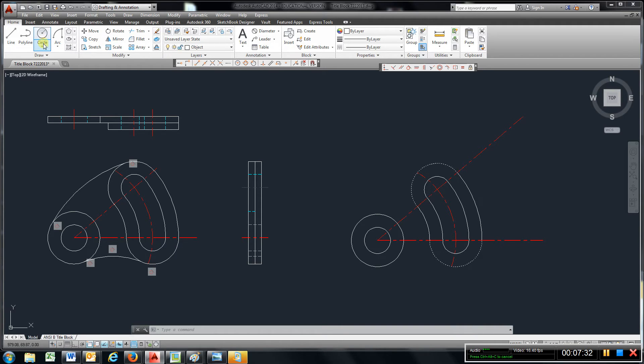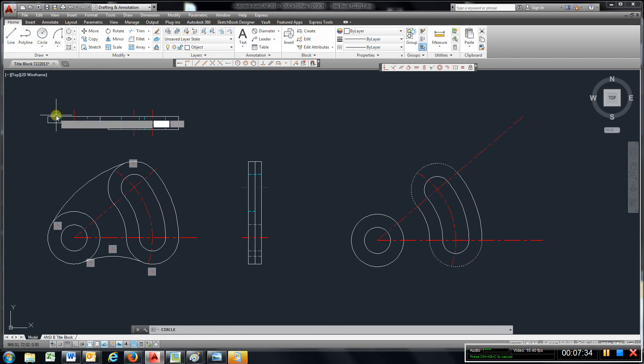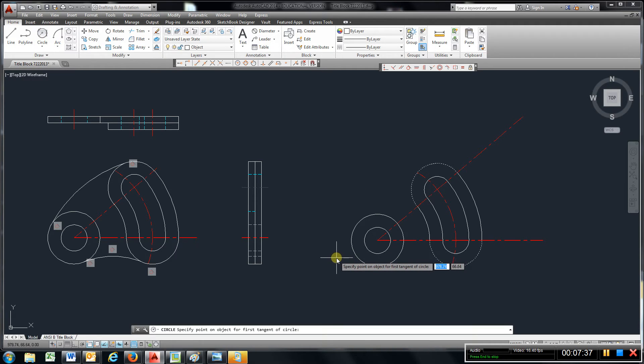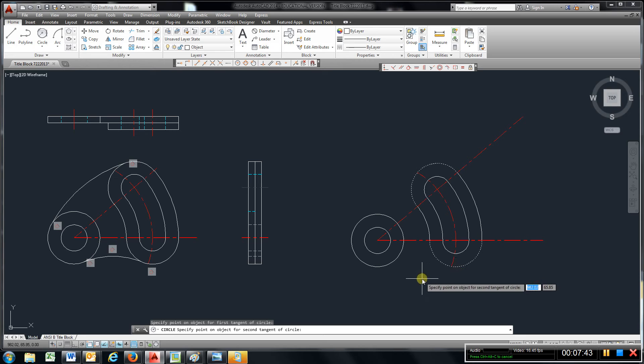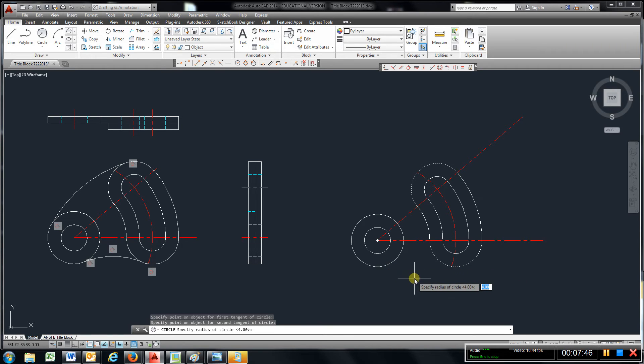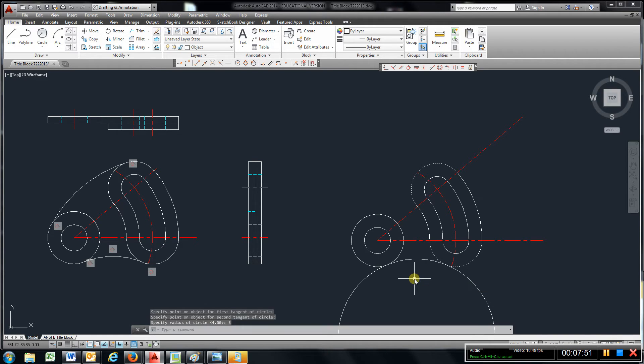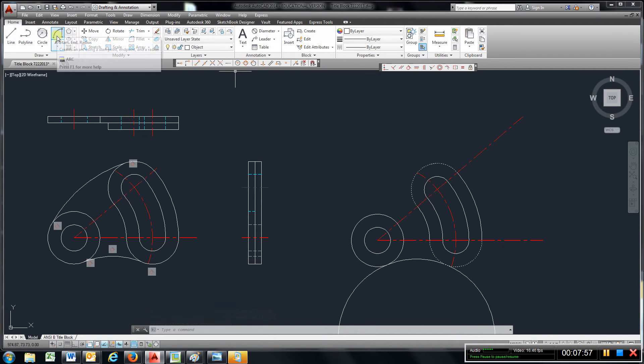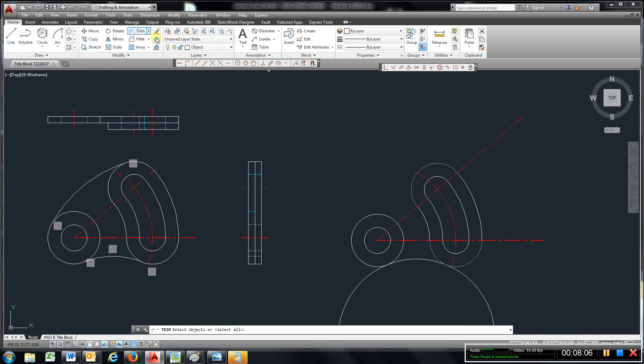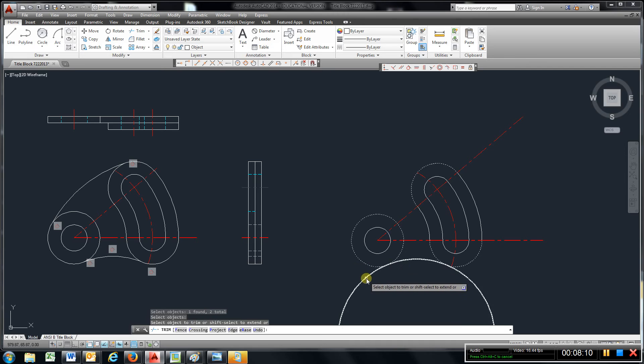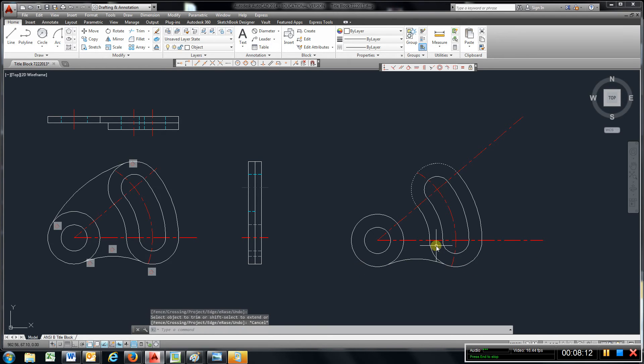And let me check one thing here. Let's go to circle, tangent, tangent, radius. Specify a point of first tangent. Specify a second point. Radius is going to be 3, enter. And we can come up here. Again, I just use start in radius. Came over, picked a tangent point, pick a tangent point here. And then type in the radius of 3. You can go to trim, trim those off. Hit escape.